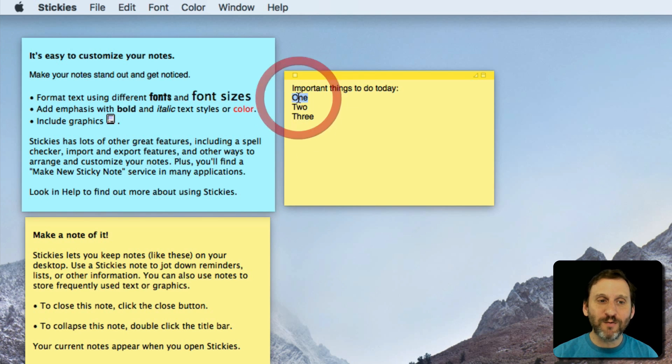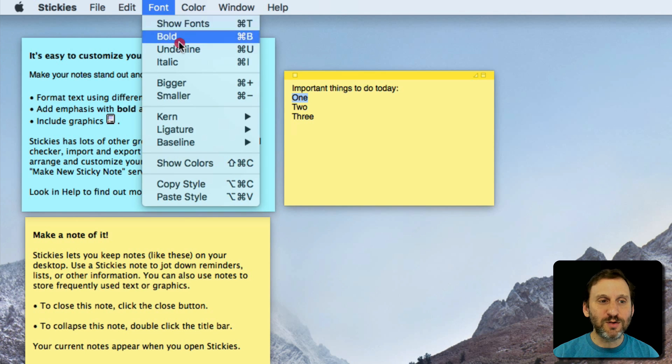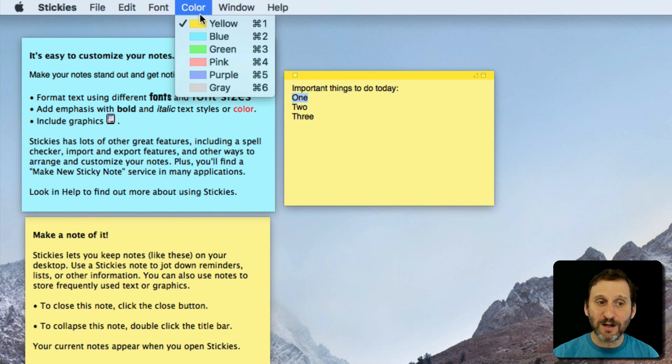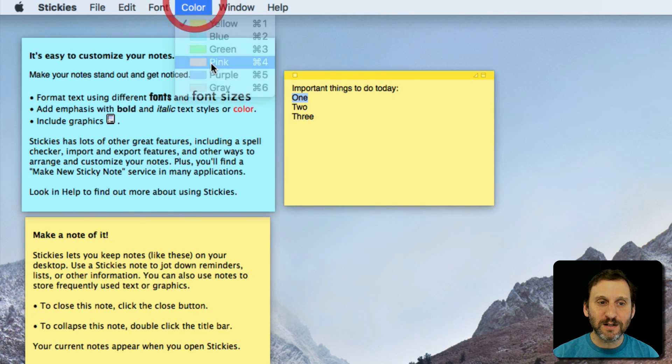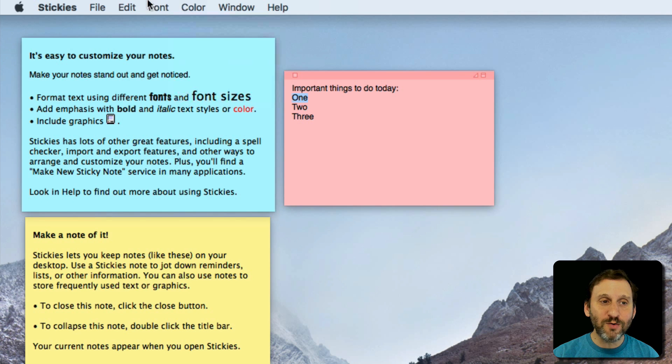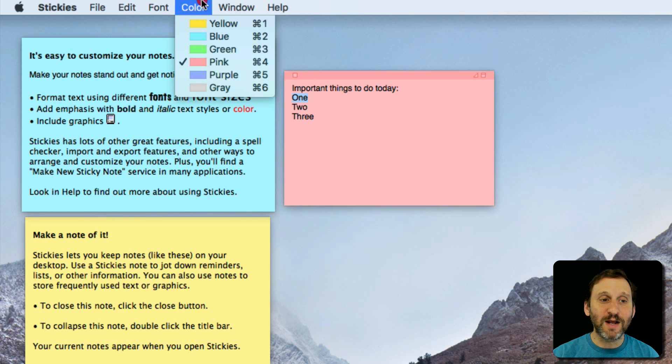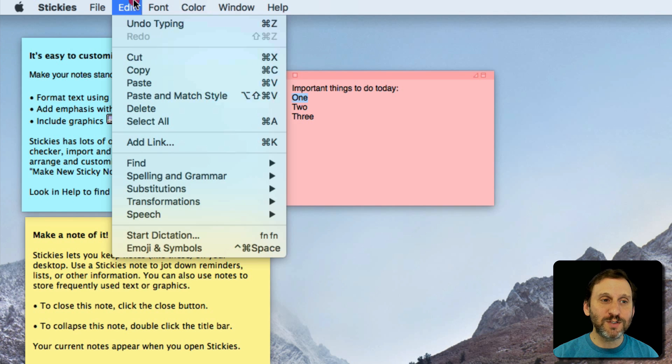You can completely format it. So you can do fonts and change the color of the entire note so you can have all sorts of different notes up there.